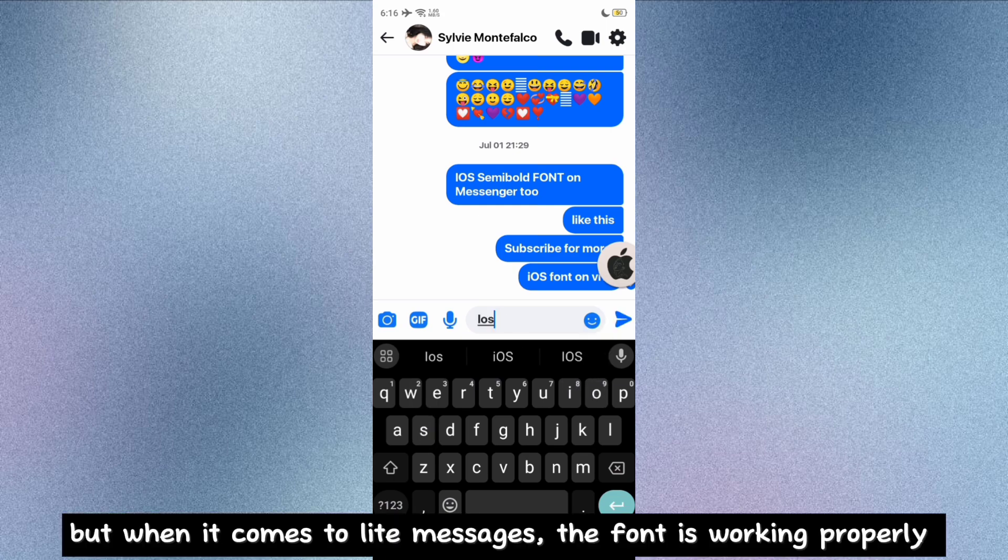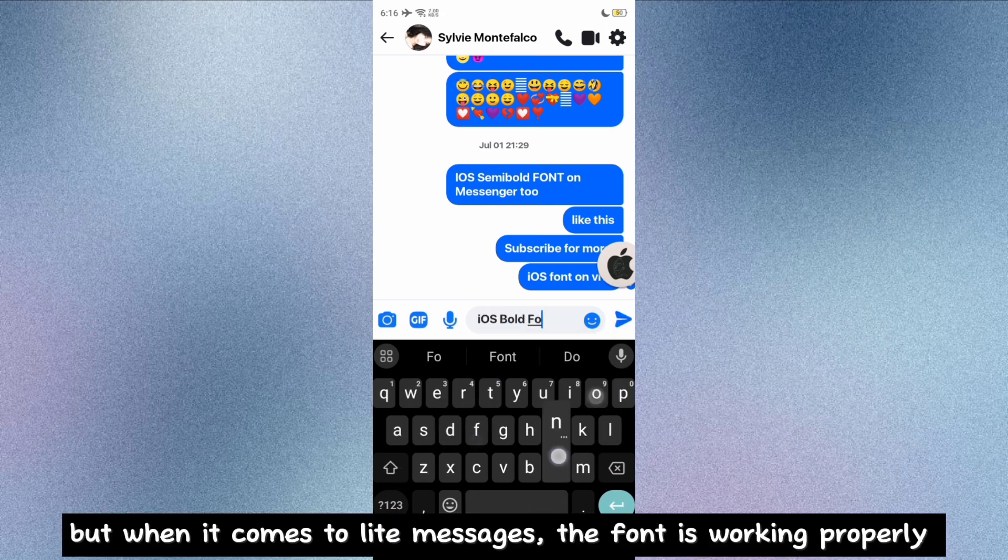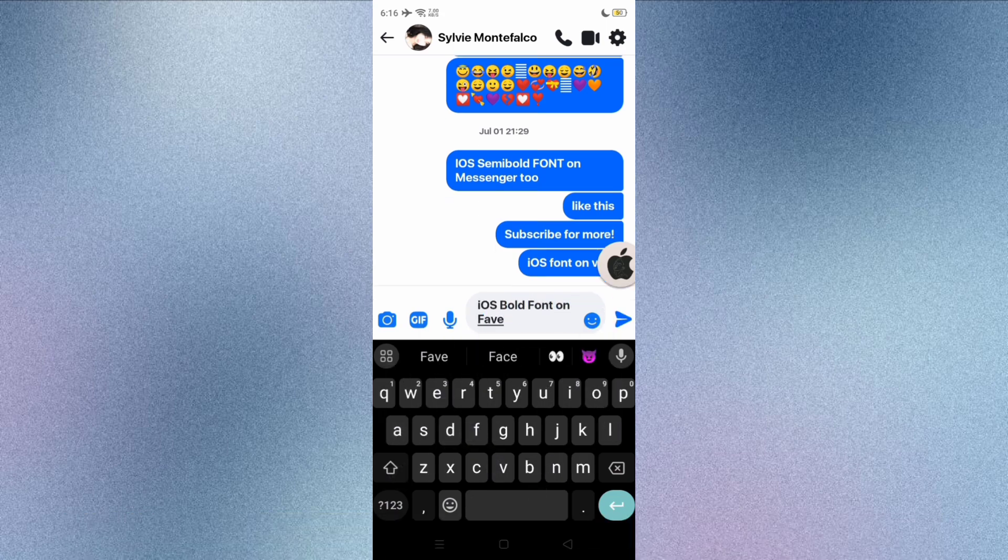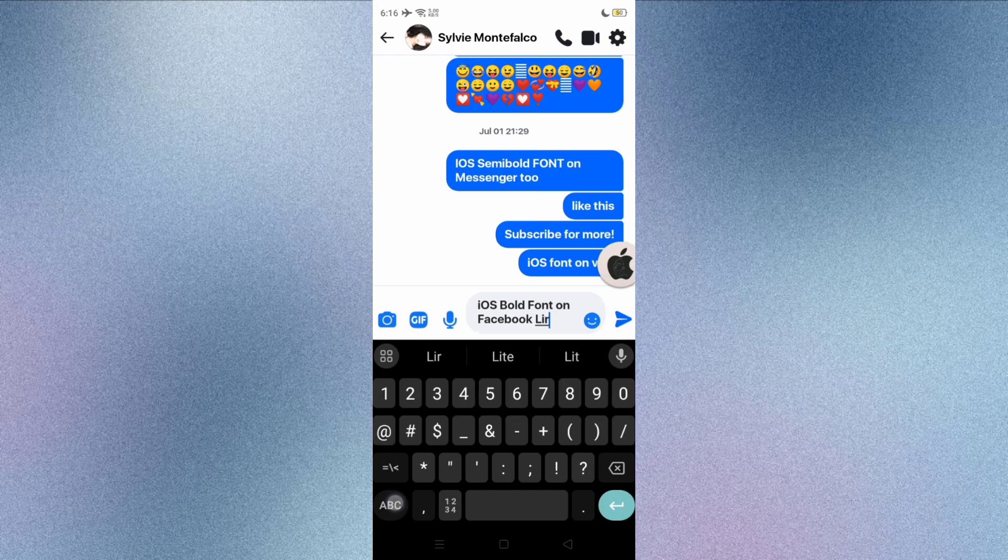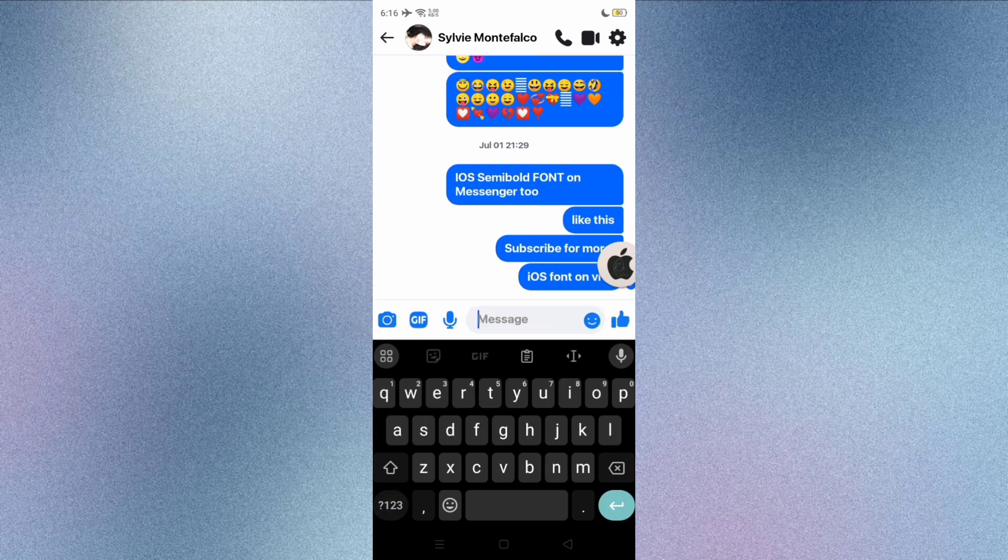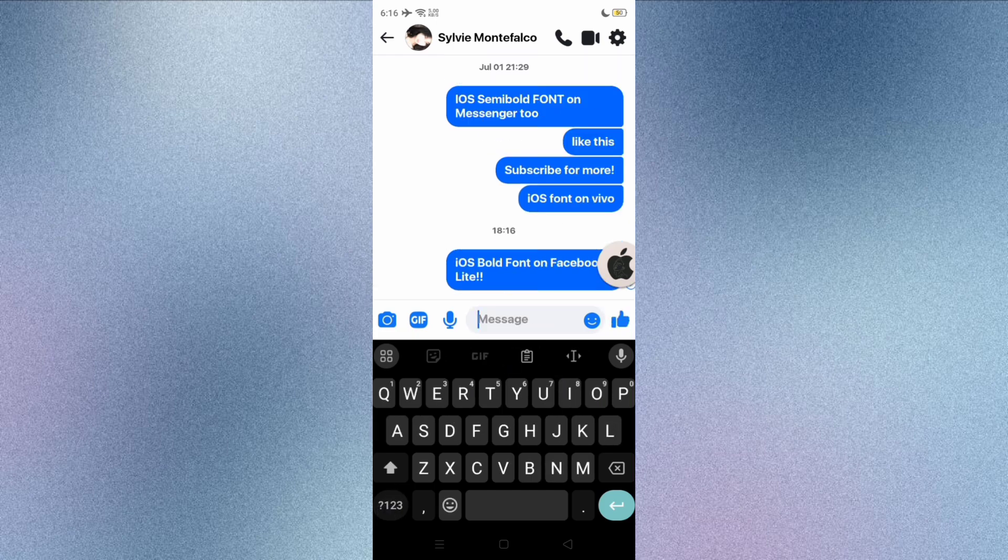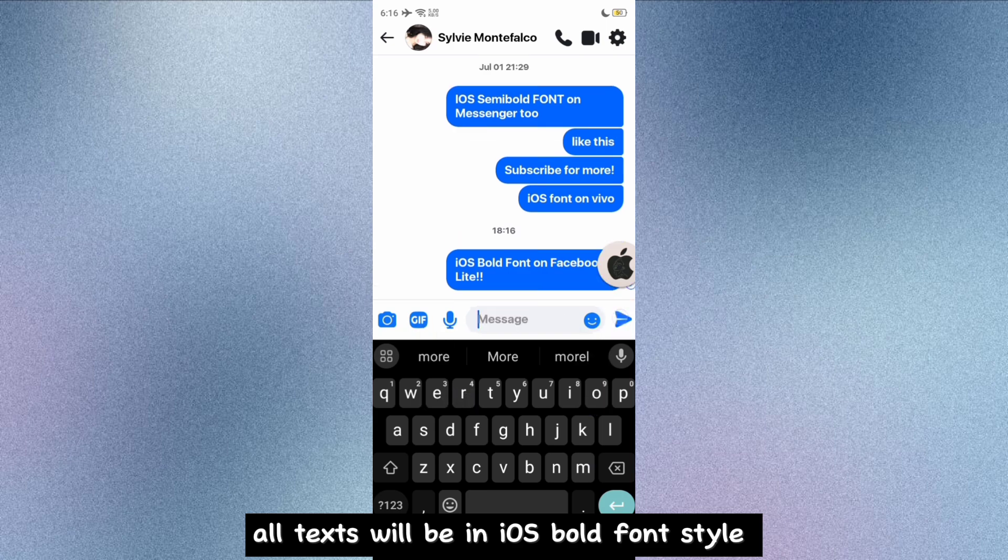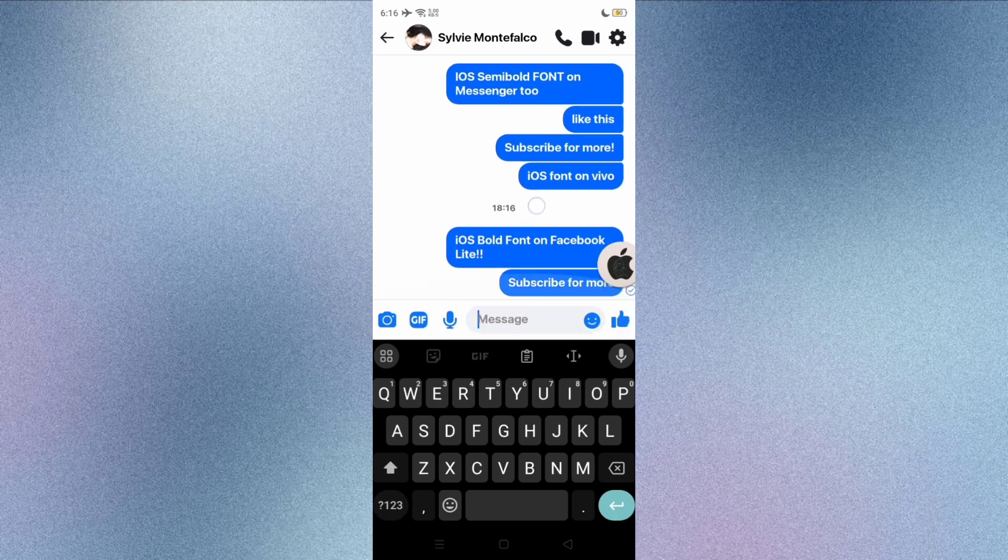But when it comes to Lite messages, the font is working properly. All texts will be in iOS bold font style.